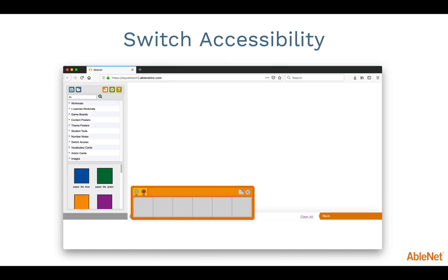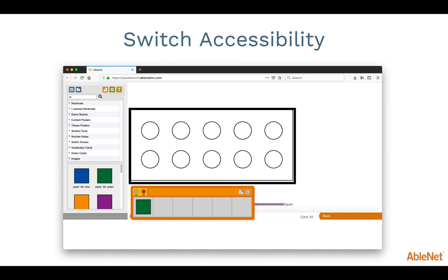Using the search box or images located in the Images folder, you can now add up to six pictures that students can place on a workmat, game board, or a number notes poster. Simply locate the image you would like, then drag it onto the Widget tool. Now you can choose a Switch accessible workmat. As the student presses the switch, the images you added to the widget will be placed on the workmat. This allows the student an opportunity to place the objects to count them.